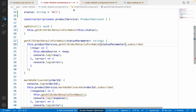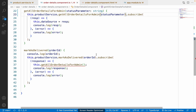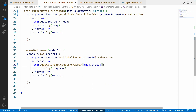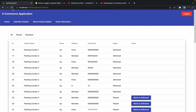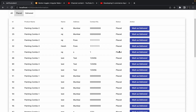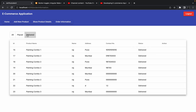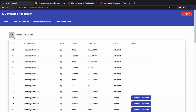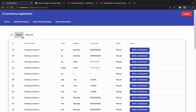There is still an error on the 'Mark as Delivered' section — we need to pass 'this.status' there. After saving and refreshing in Chrome: clicking 'Placed' shows only orders with Placed status, clicking 'Delivered' shows only delivered orders, and clicking 'All' shows all orders. The filters are working as expected and we are getting the correct output.